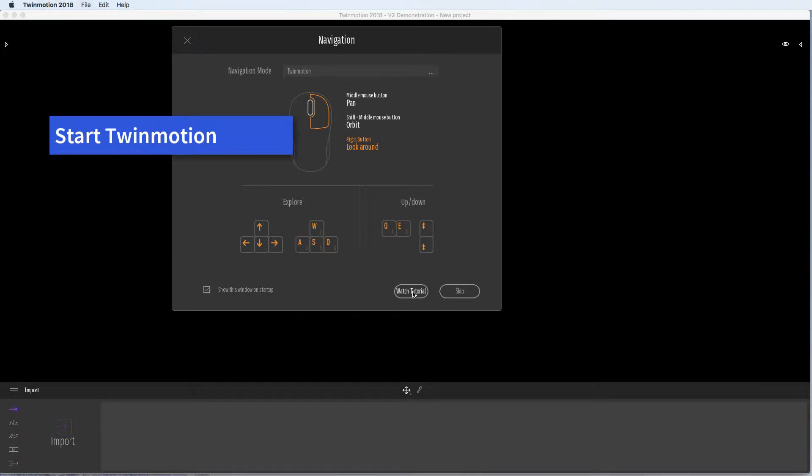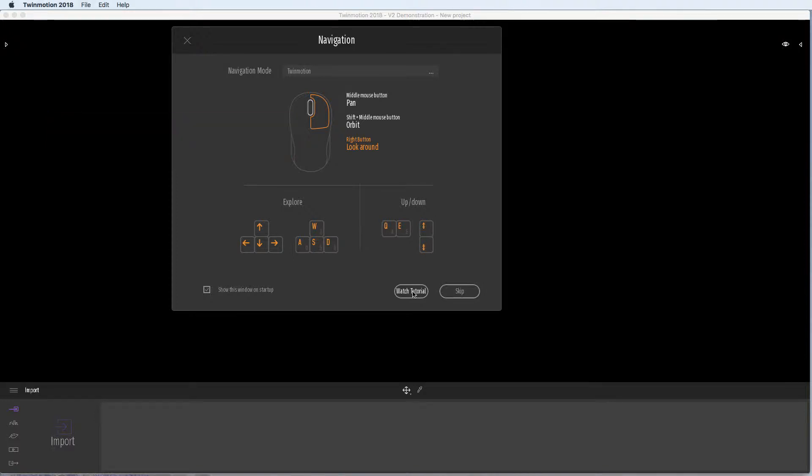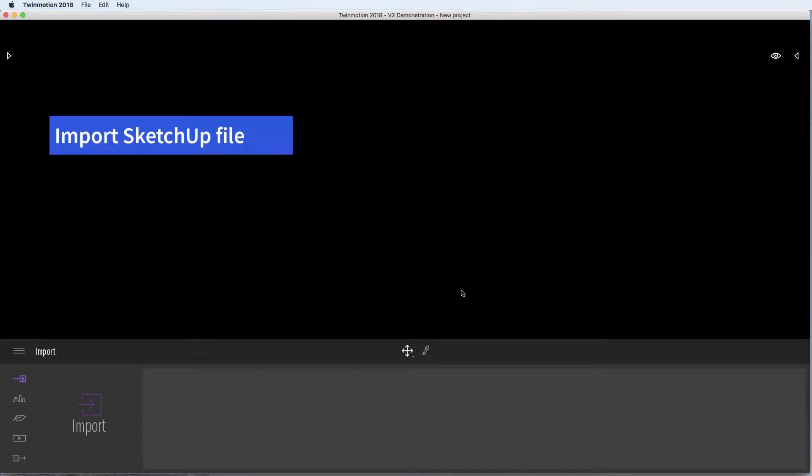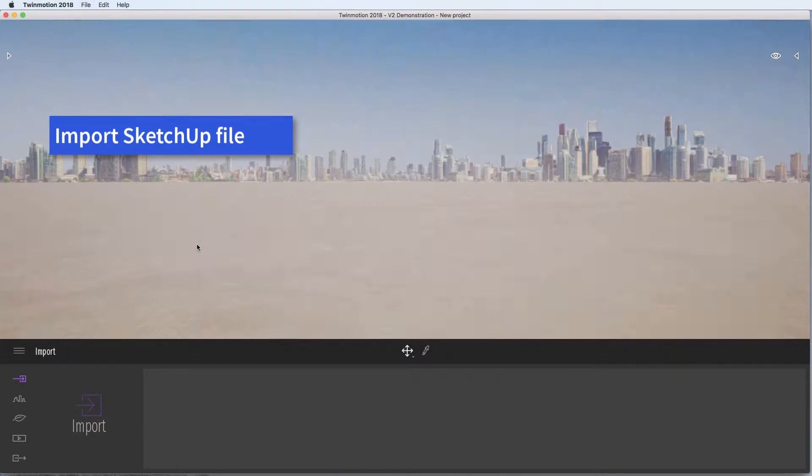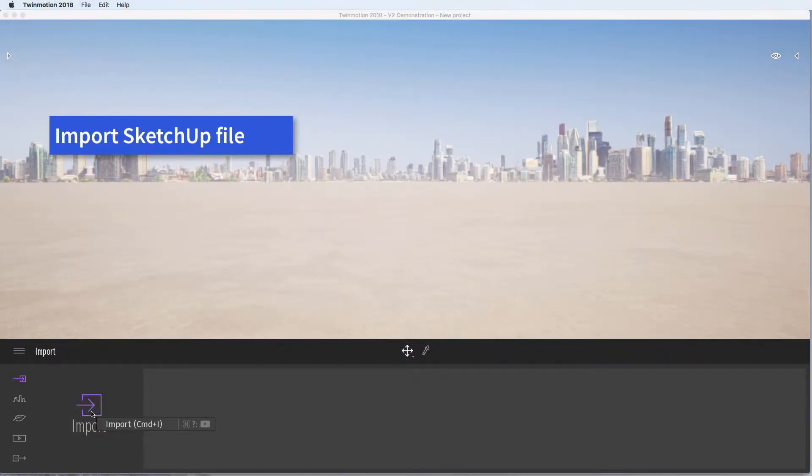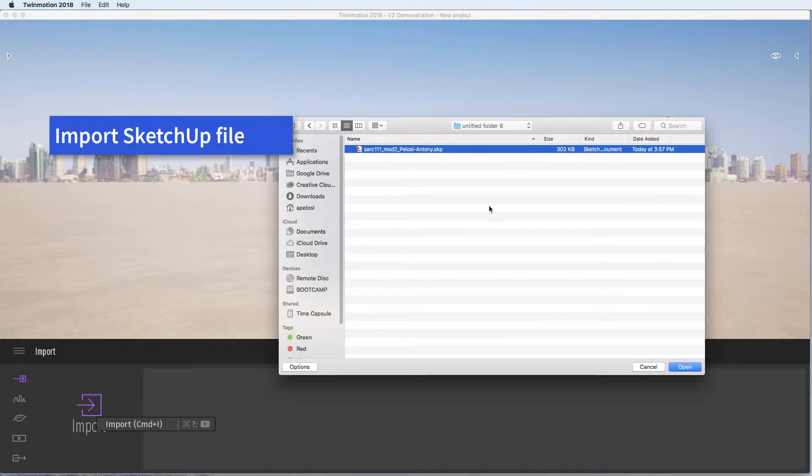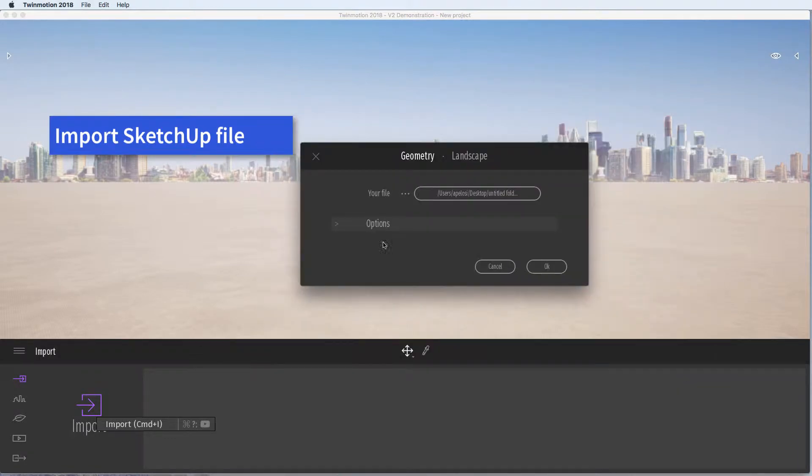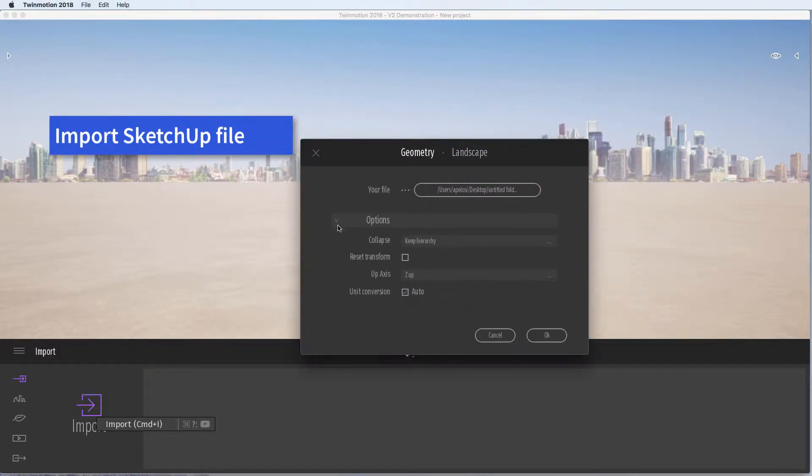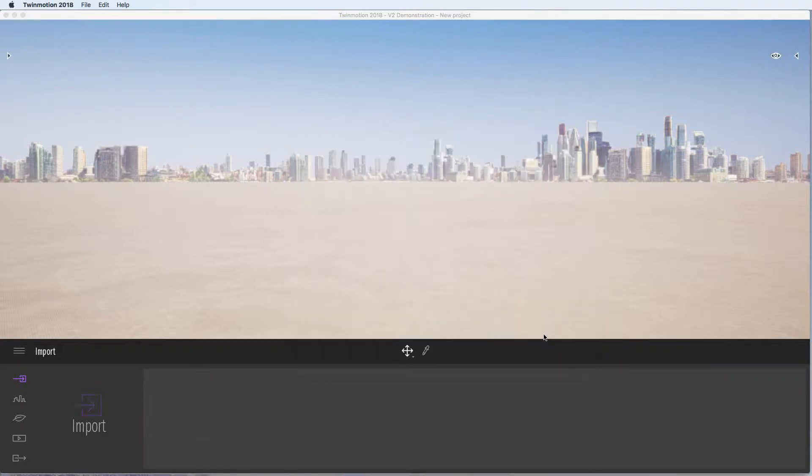There are some tutorials but they are very basic, so you can skip that. Now import your SketchUp file and go to wherever you saved it. There's some options there but normally I just leave these as they are.